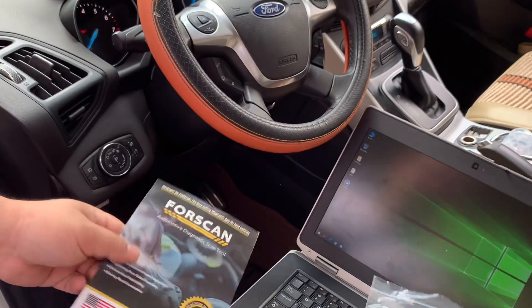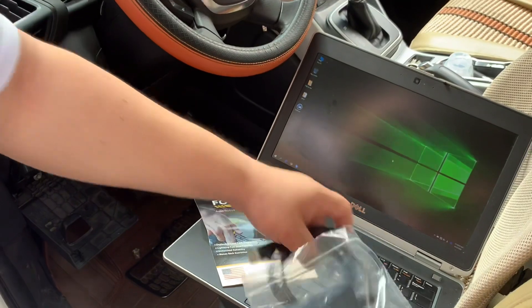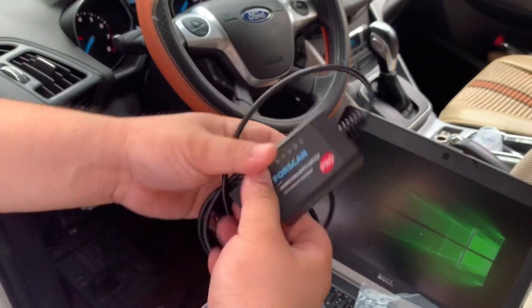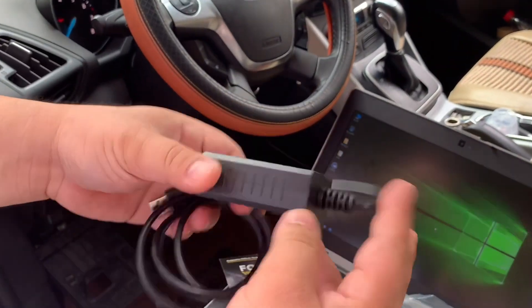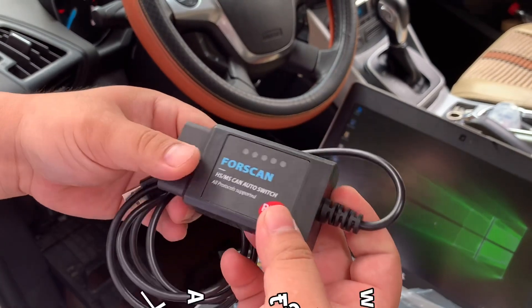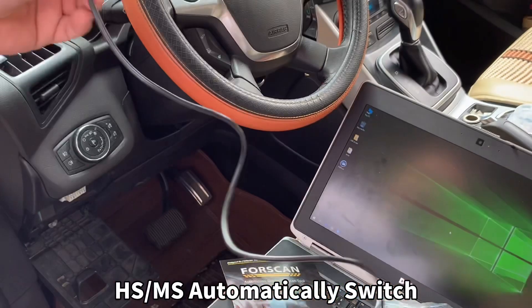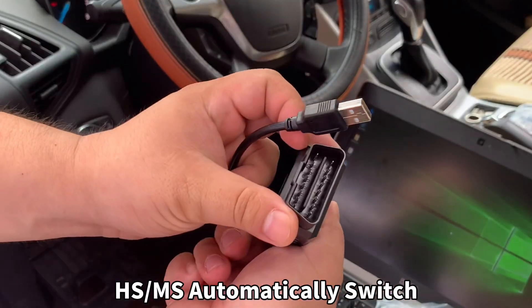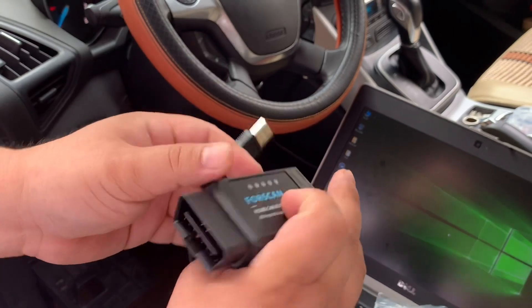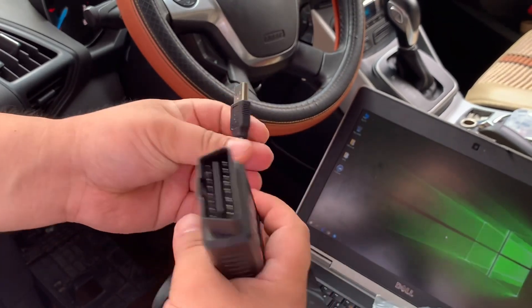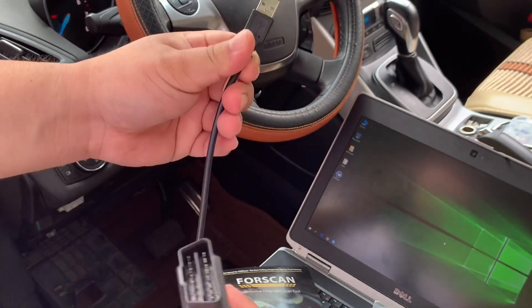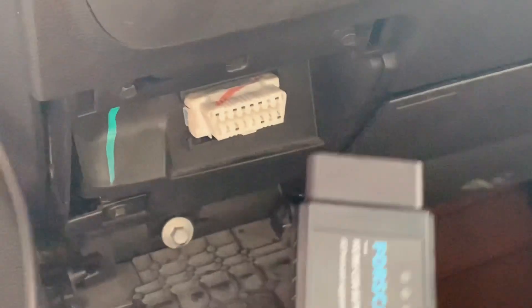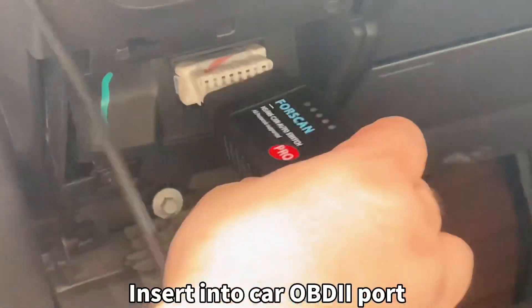Here is the hardware device. You can see this device without the HS or MS switcher, this OBD2 16 pins with a LED, and here is the USB cable. Now we connect to the OBD2 port here.